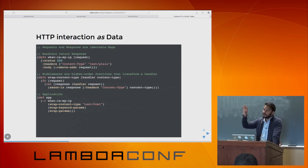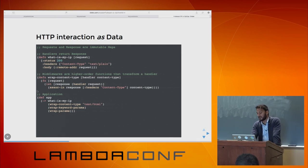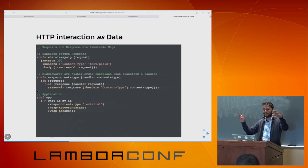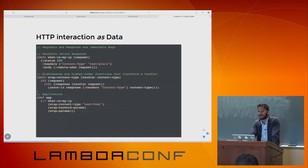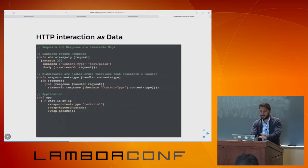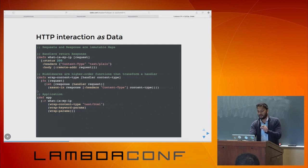You move all cross-cutting concerns into middlewares and compose them. In this example, I'm taking a handler and composing it with middlewares — what I have is a pipeline. This is how you do HTTP APIs in Ring. Requests are immutable maps, responses are immutable maps, and you use higher-order functions to compose them. There are no types — not yet.